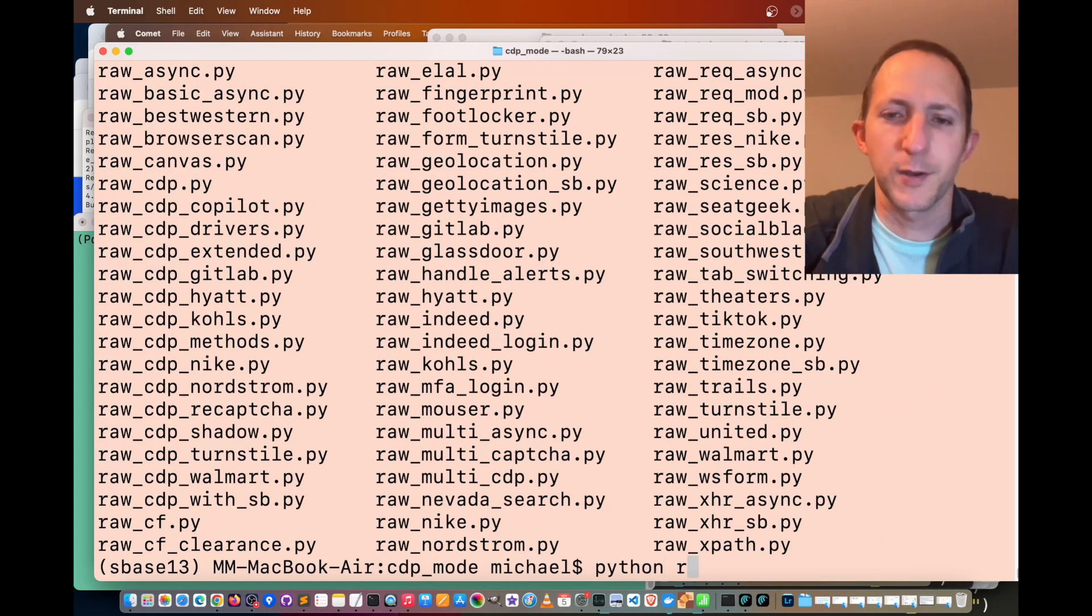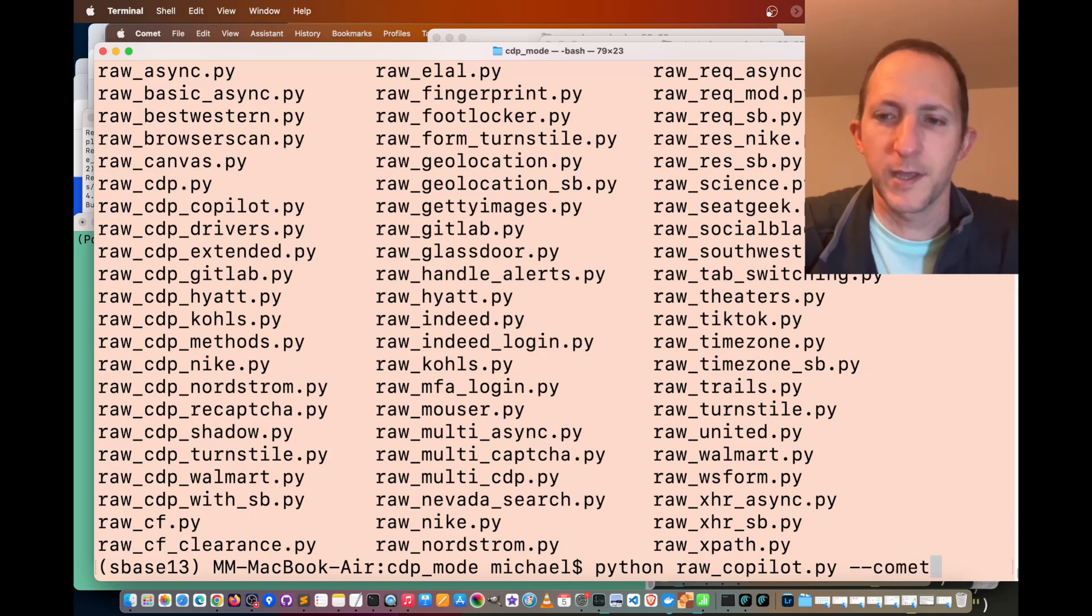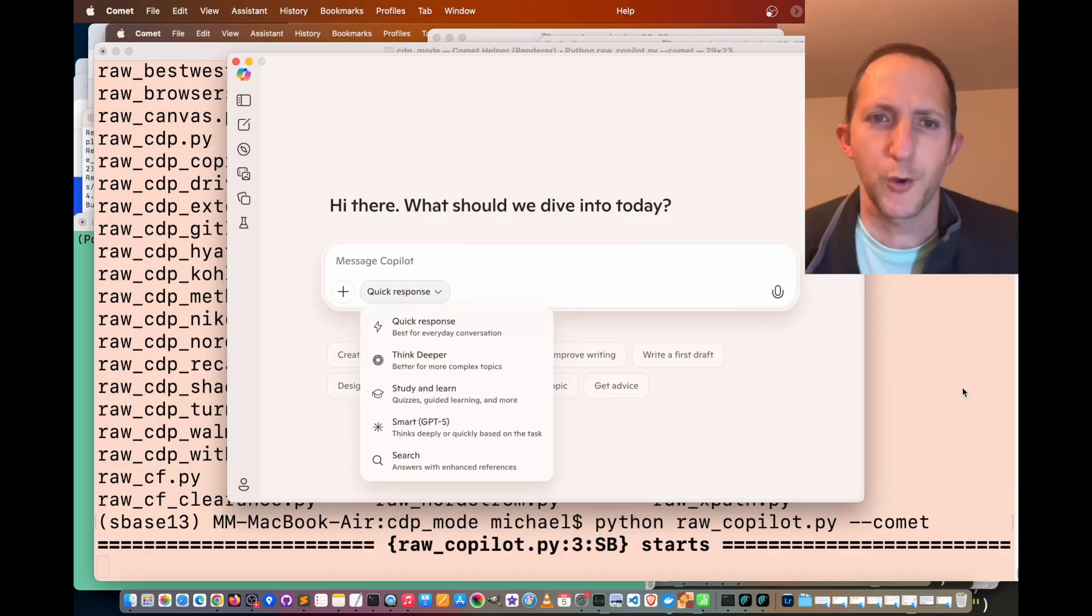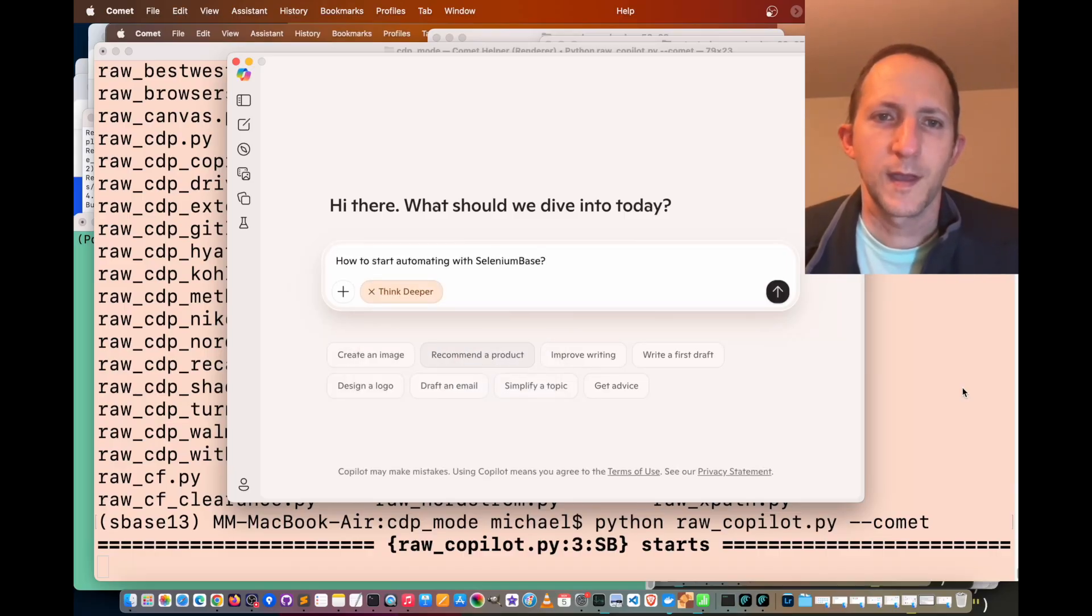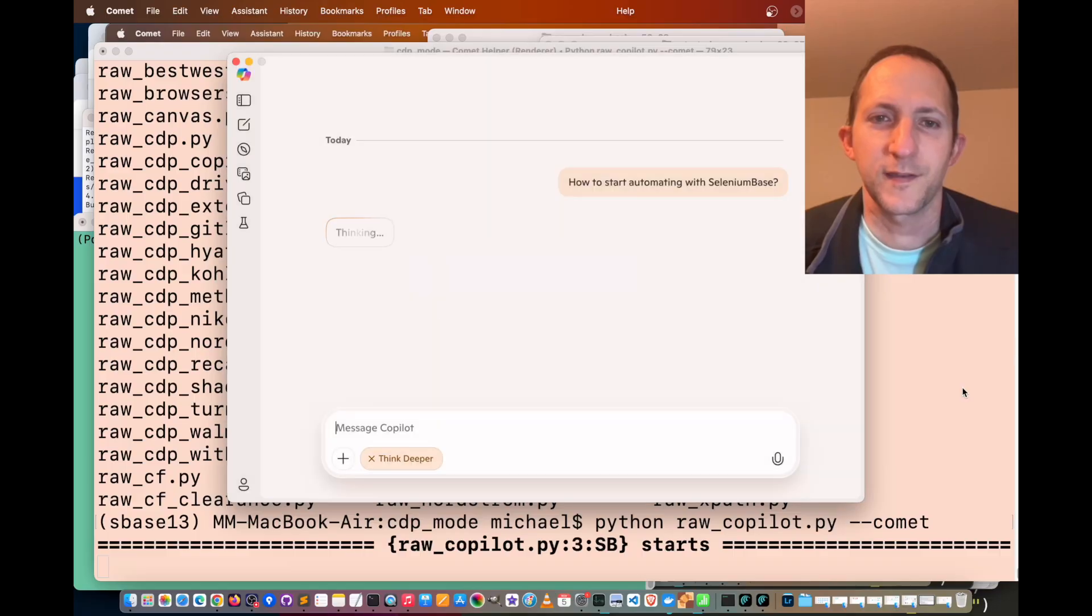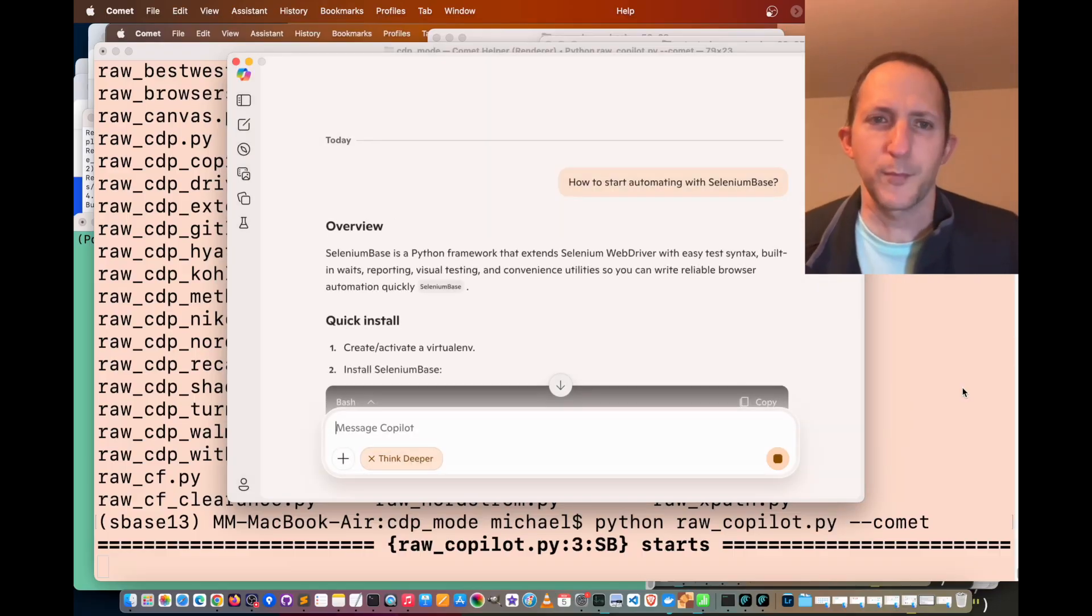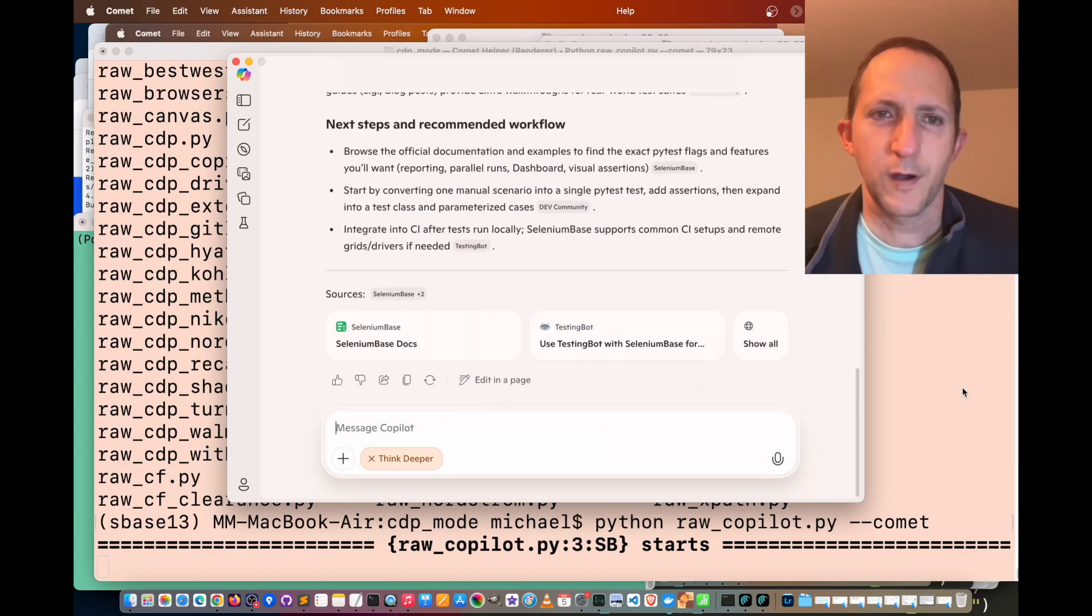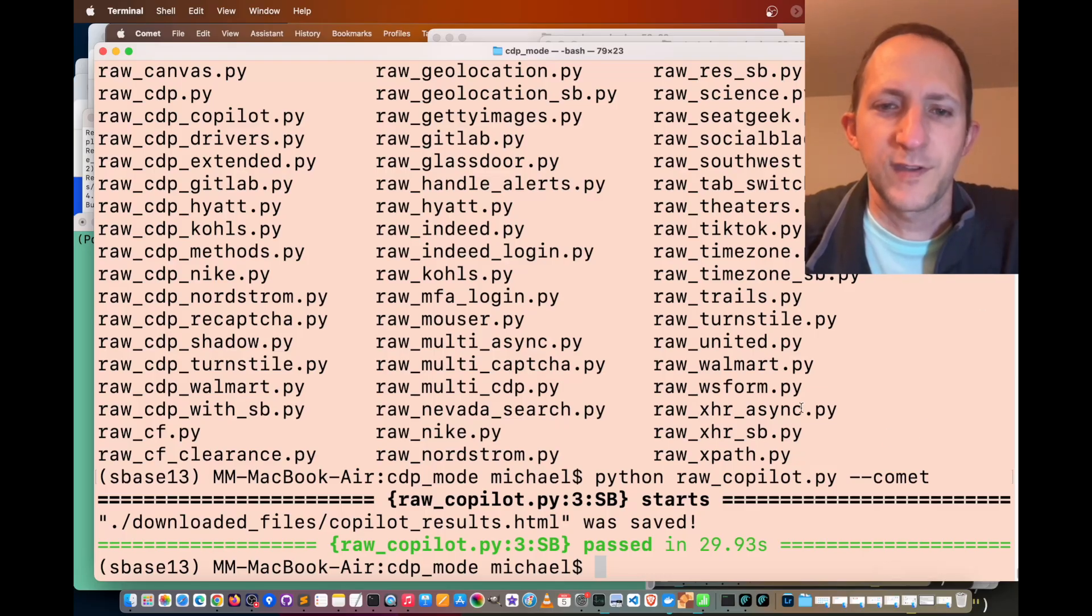Let's do python raw copilot dot py dash dash comet. We're going to see if selenium base with the comet browser can web scrape data from Microsoft copilot. Let's see how to start automating with selenium base. There's going to be a capture that appears, however selenium base was able to bypass that successfully from the comet browser. Now we've got a lot of data showing up. Once it's done grabbing all that data, it's going to save the results into an HTML file.